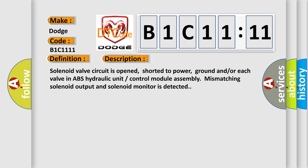Solenoid valve circuit is opened, shorter to power, ground and or each valve in ABS hydraulic unit control module assembly mismatching solenoid output and solenoid monitor is detected.